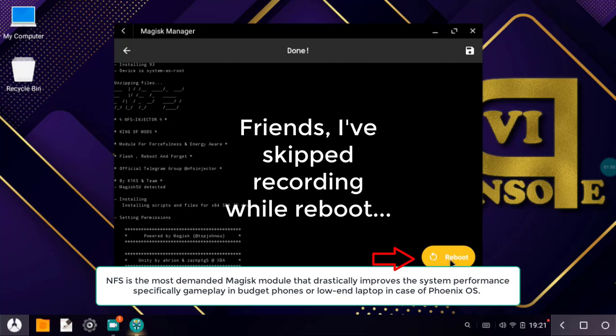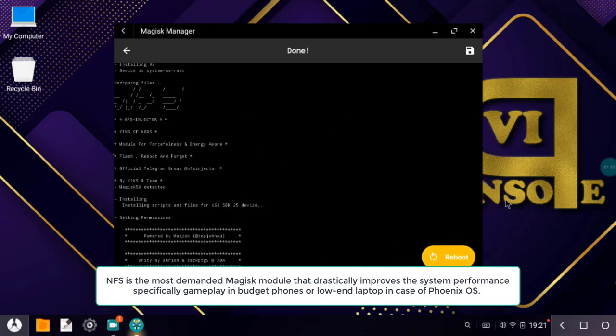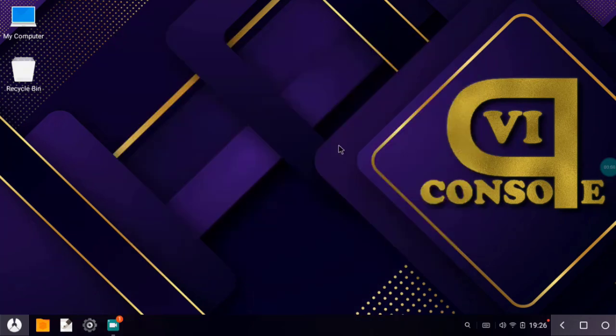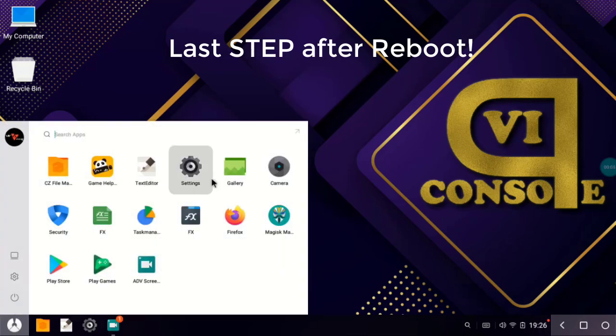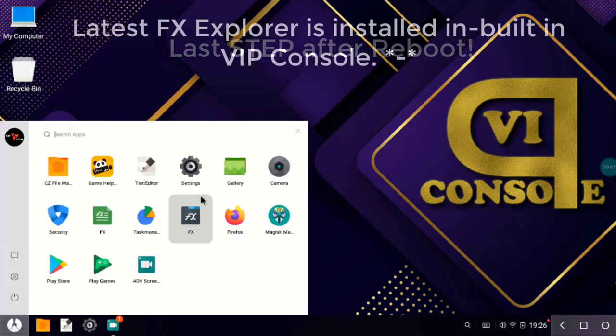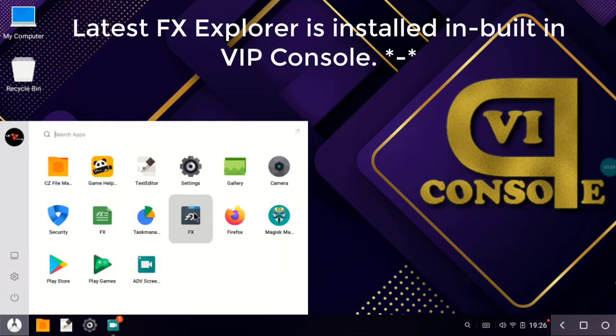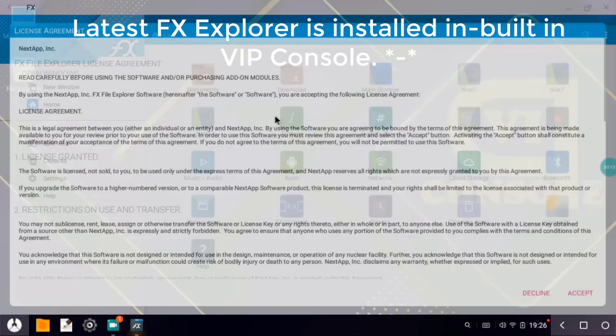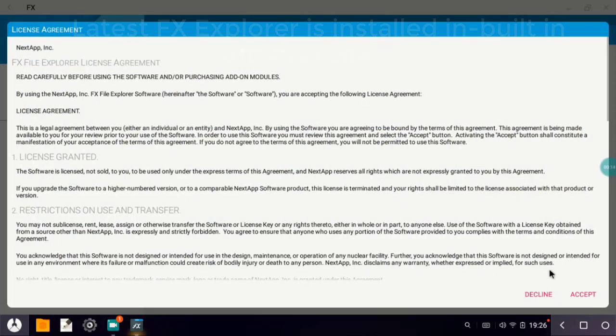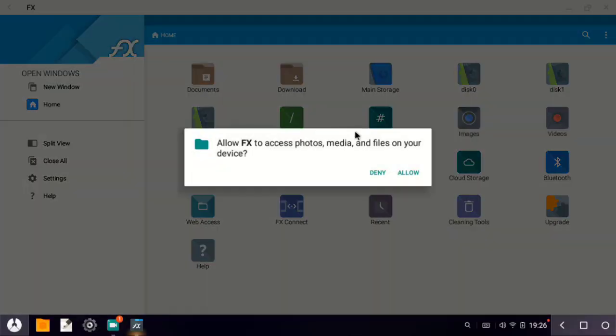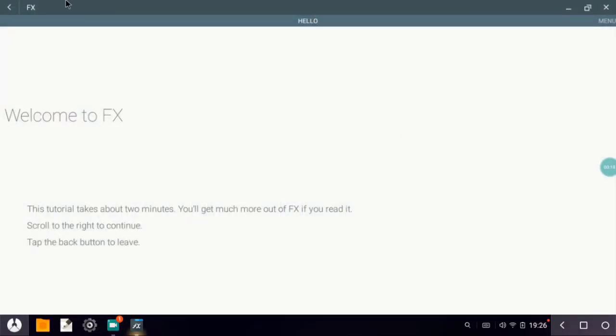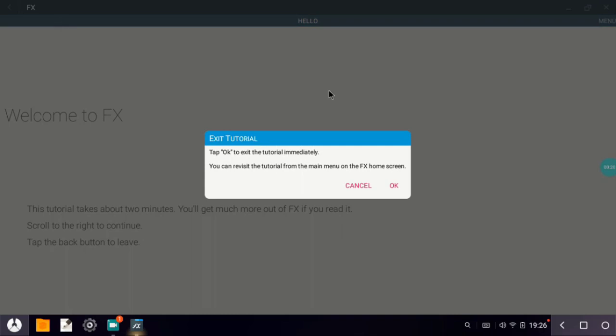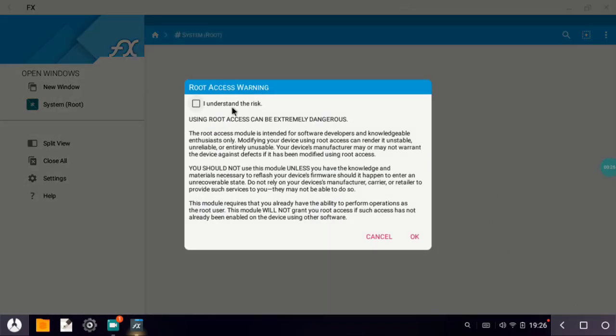After clicking on select, NFS Injector has been flashed already. Now once we need to click on reboot, and after rebooting, NFS Injector modules will be already installed in our system. So now last step left. For that, let's go to FX File Explorer. And no worries, we have already installed FX File Explorer along with the installation of VIP Console. Let's click on it, then let's accept it.